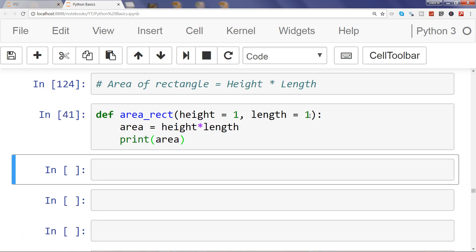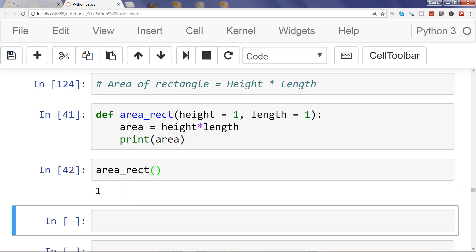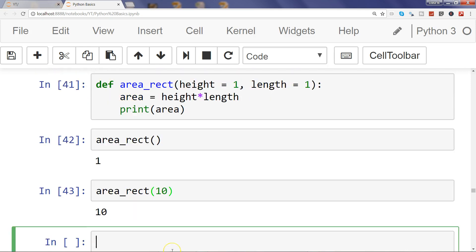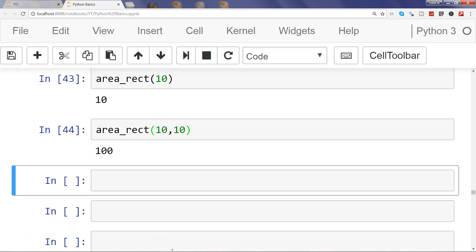So if I execute this and call area_rect, it will return one since I have not passed any value. But if I pass just 10, it will give me the 10 value, and if I pass two values 10 and 10, then it will give me 100.